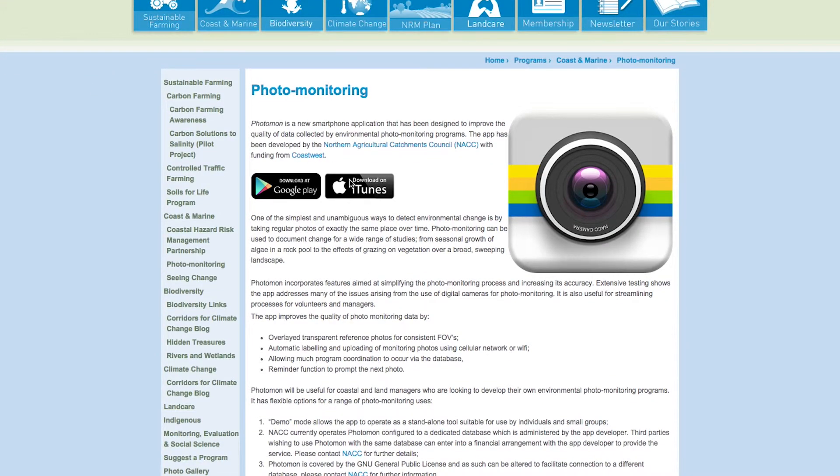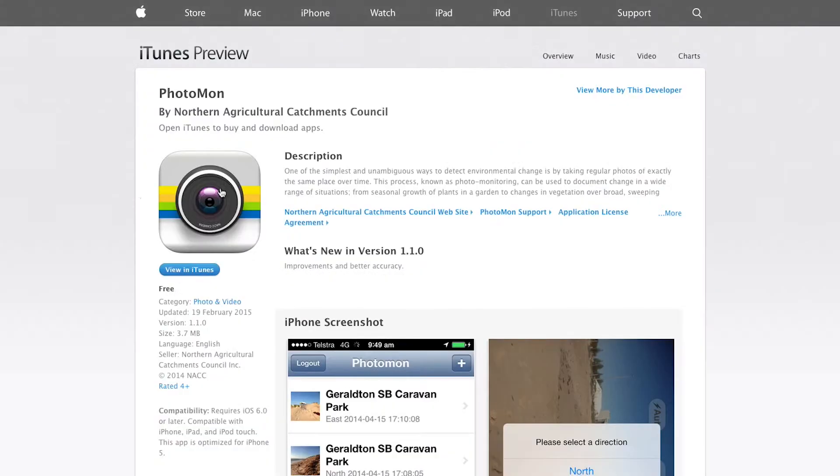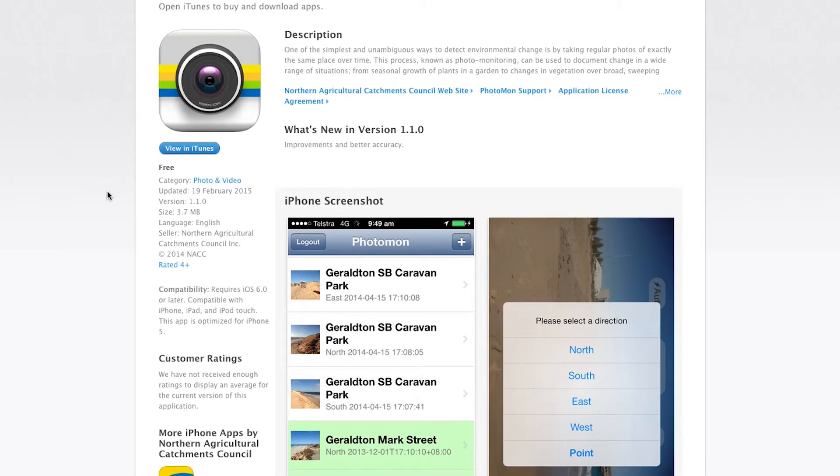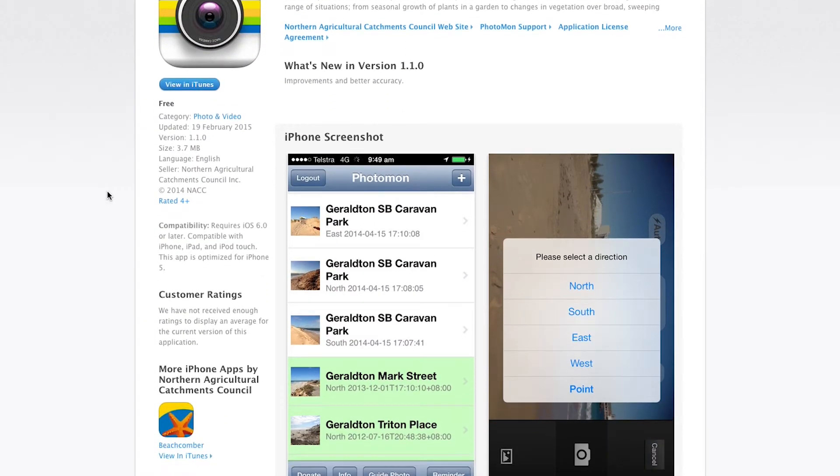Photomon can be downloaded from iTunes or Google Play, with instructions available on NAC's website. It's a great way for anyone to get involved in collecting environmental management information about anything they care about, from their local beach all the way up to large revegetation projects.